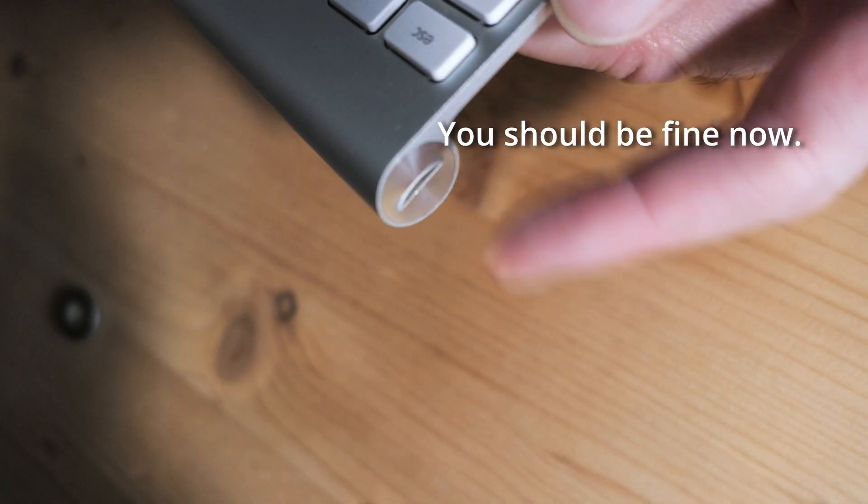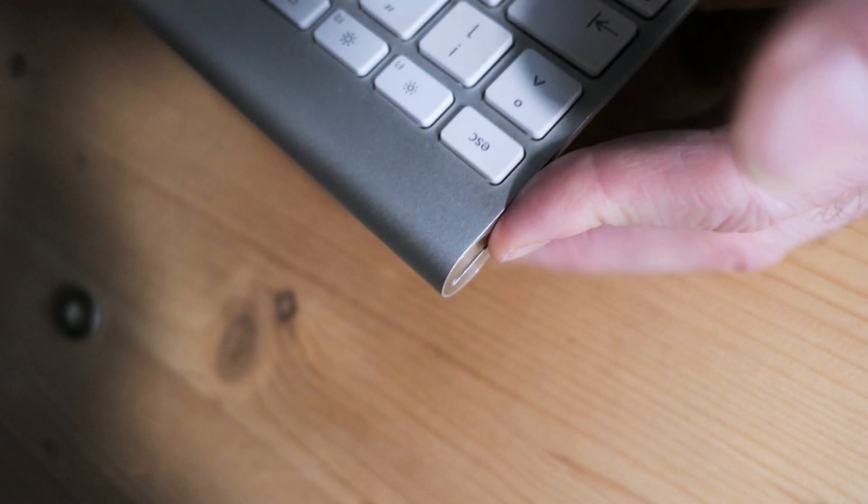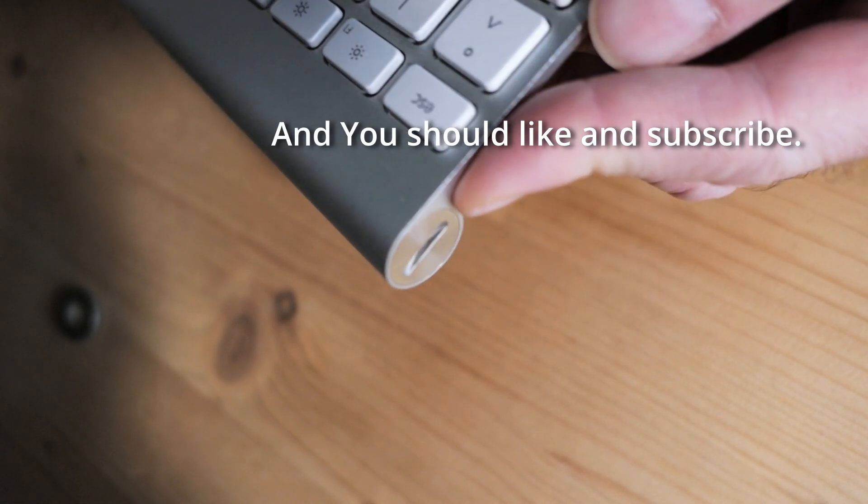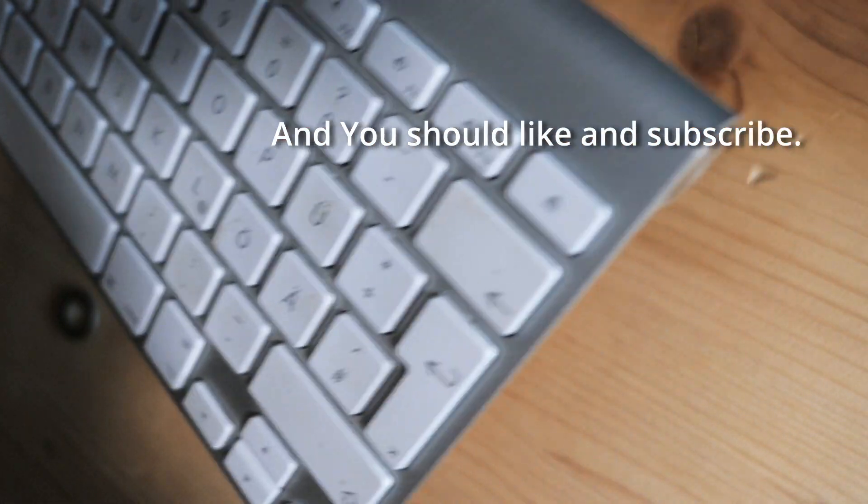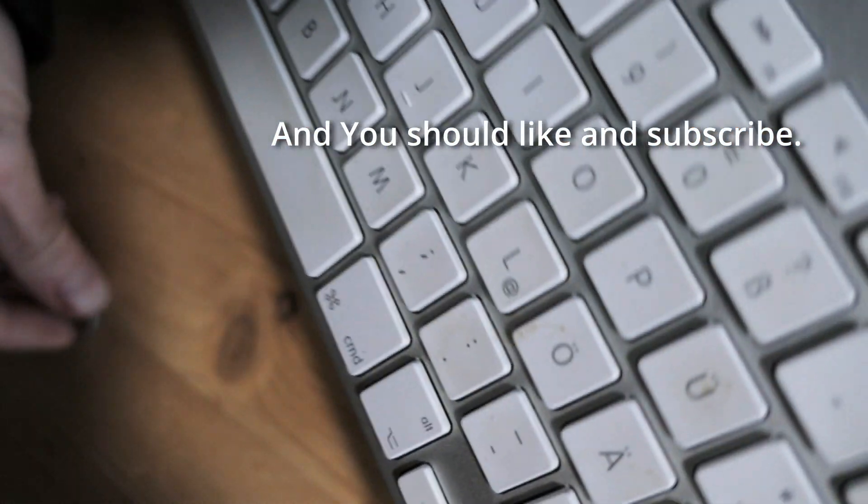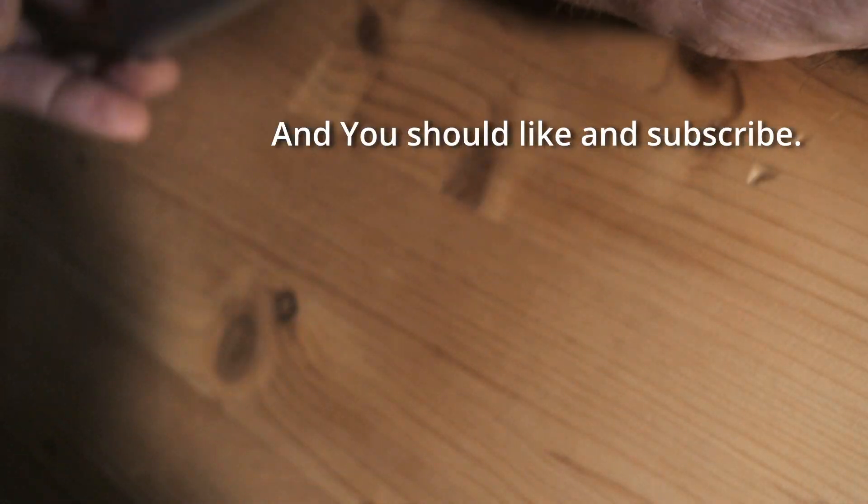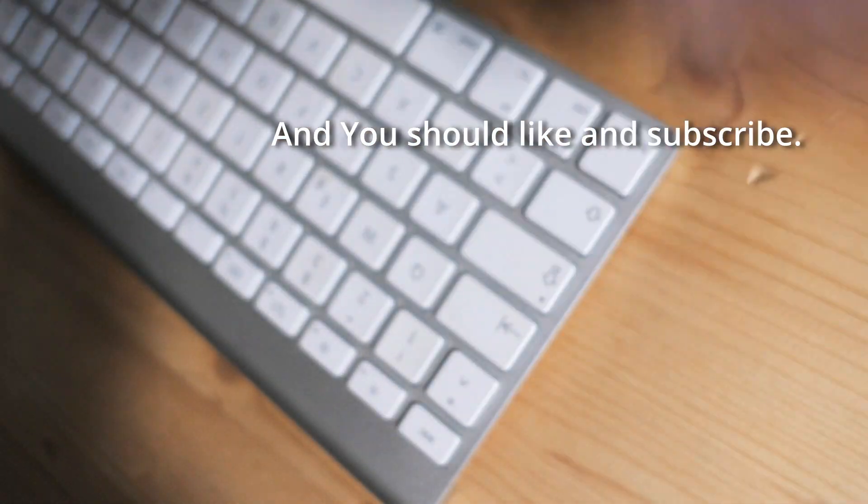Hopefully you checked if the batteries were fine. If they were fine, this is how you reconnect.